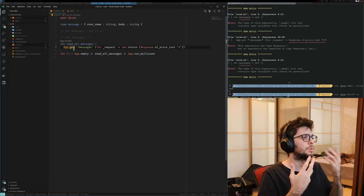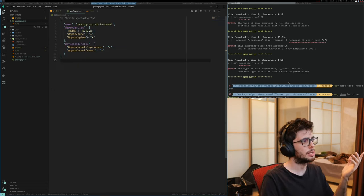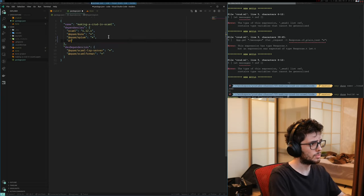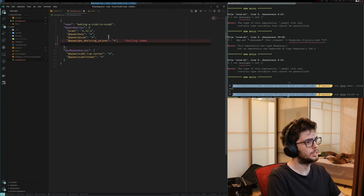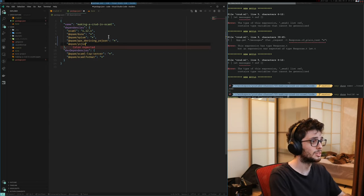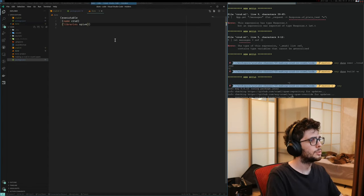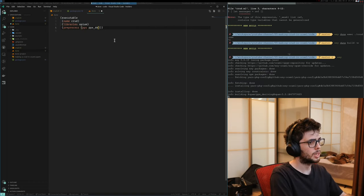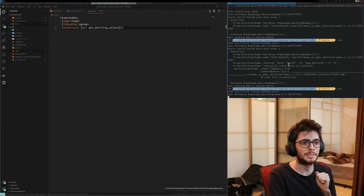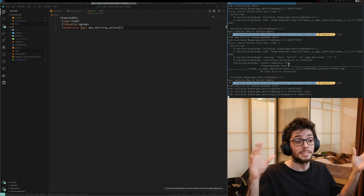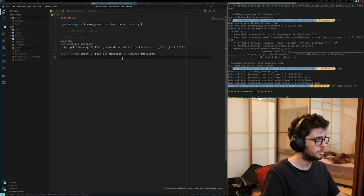Then we need to be able to read and serialize the messages. I'm going to be using PPX to write in Yojson. Yojson is a library in OCaml that handles JSON. JSONs in strongly typed and statically typed languages are a problem for a bunch of reasons. So we need to install it, and we need to add the preprocessor as ppx_deriving_yojson.